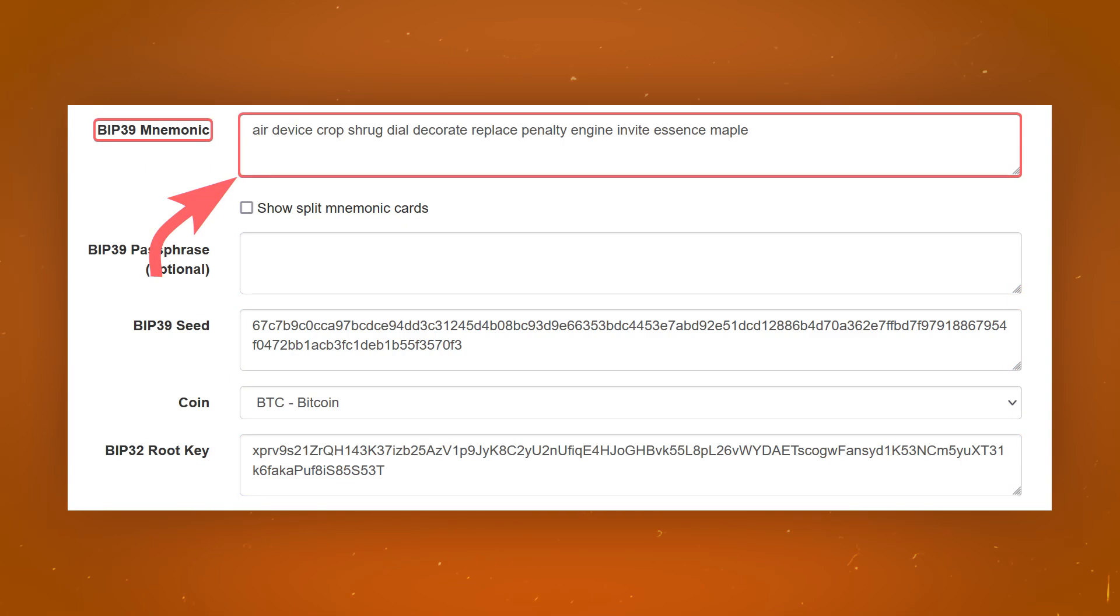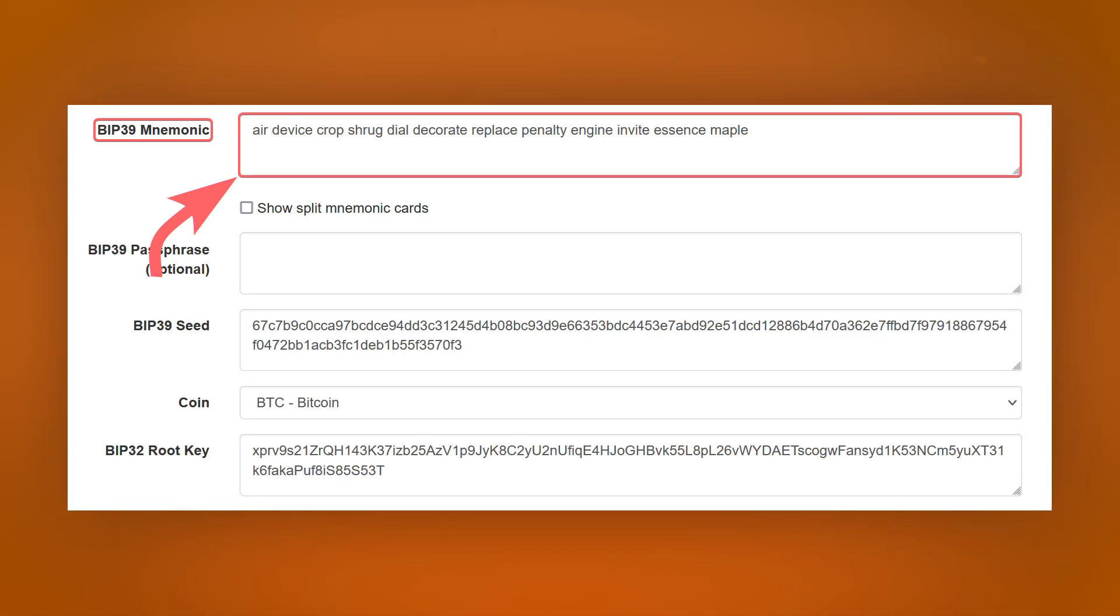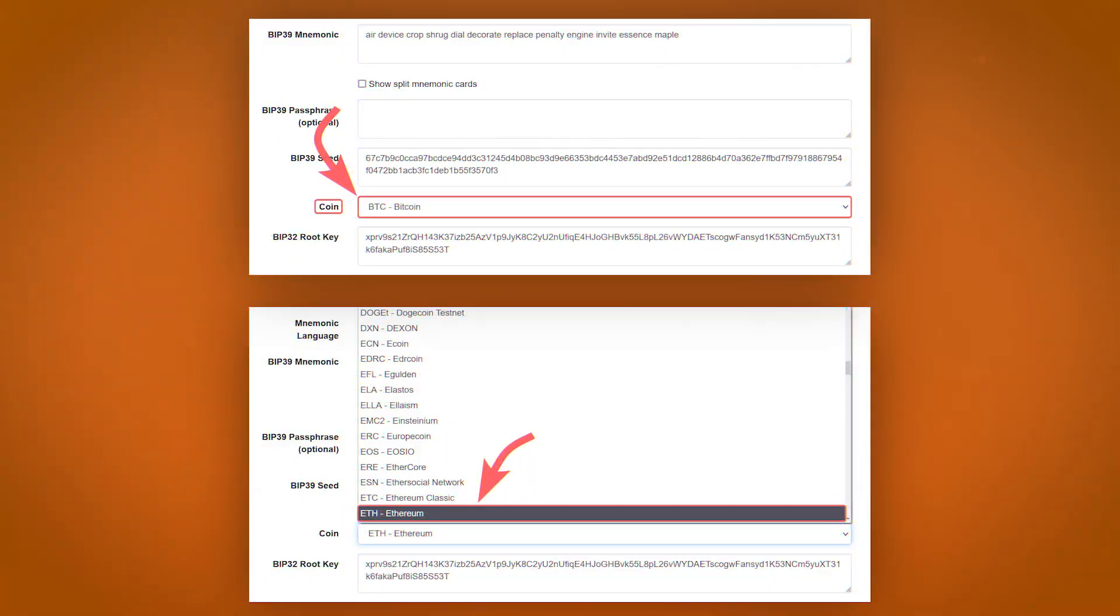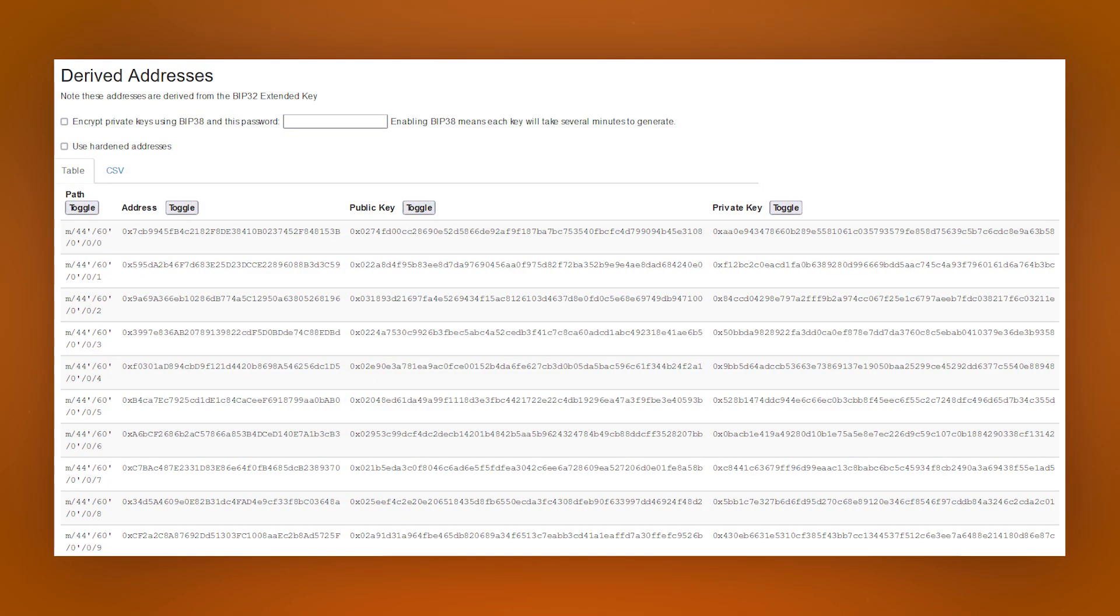In the BIP39 mnemonic field, enter your seed phrase and in the coin, select the Ethereum coin. Public and private keys will be calculated, which will be displayed just below.